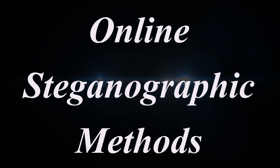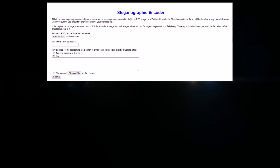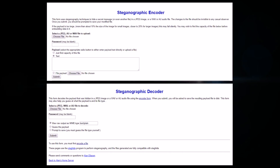I have provided the link of a steganography encoder and decoder below in the description, where you can easily hide your text message.